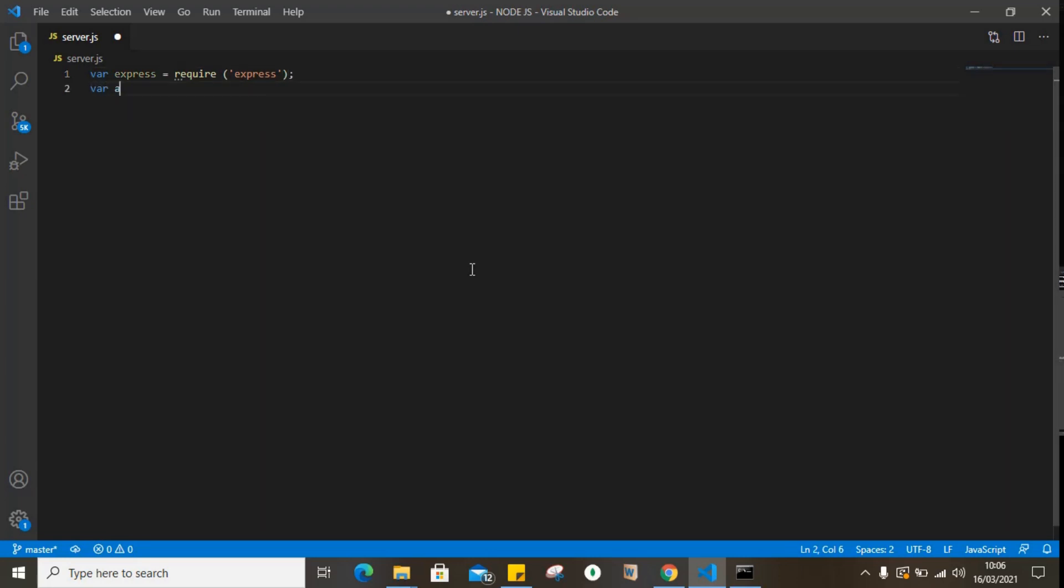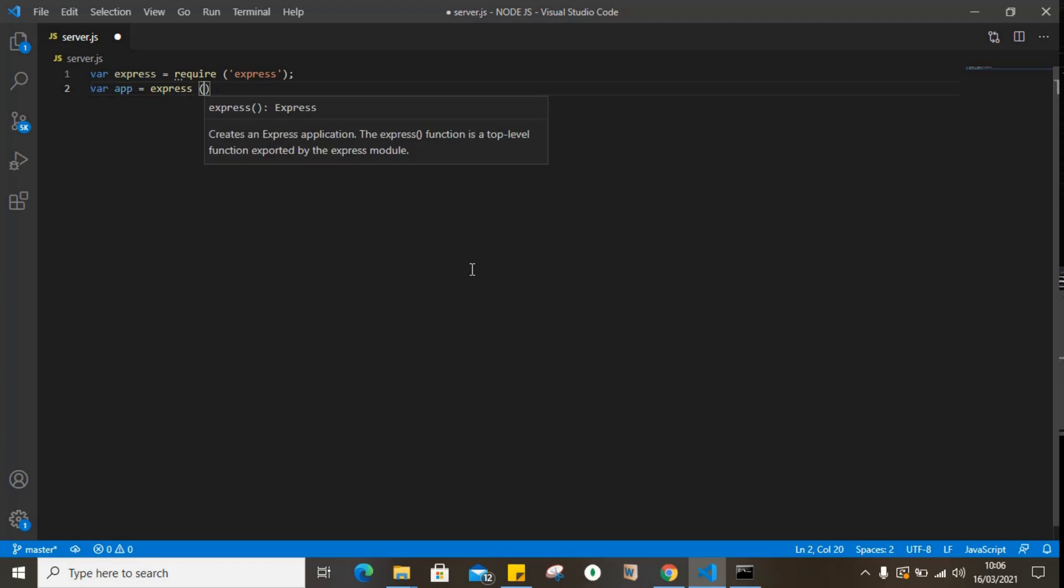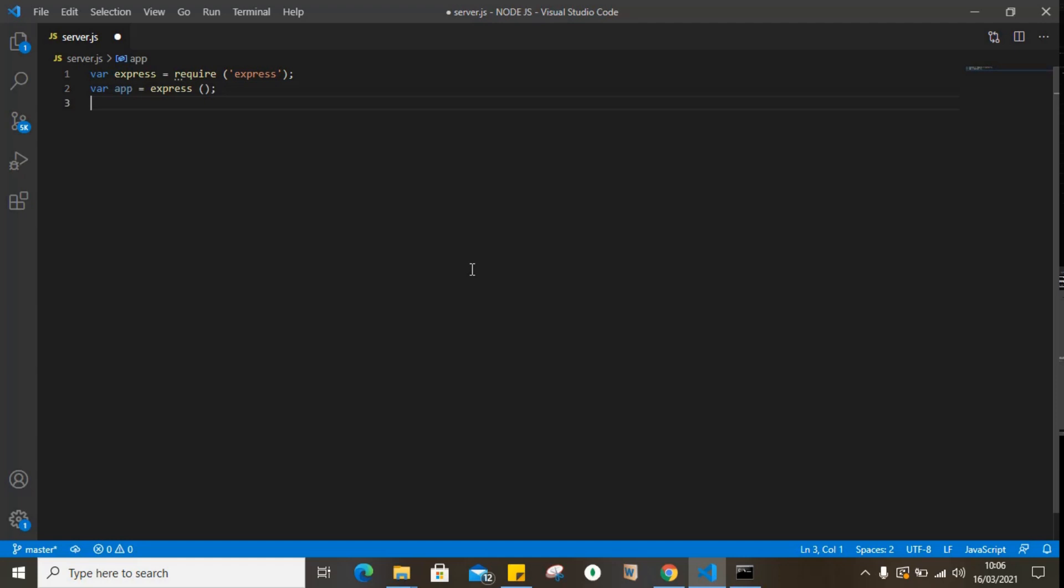Next, create an instance of the application.